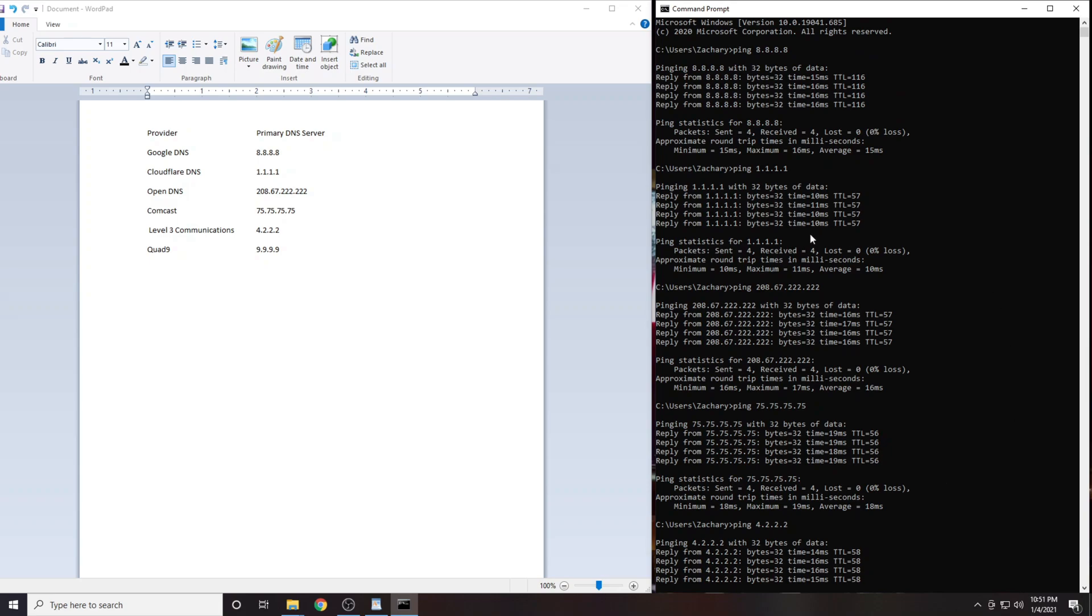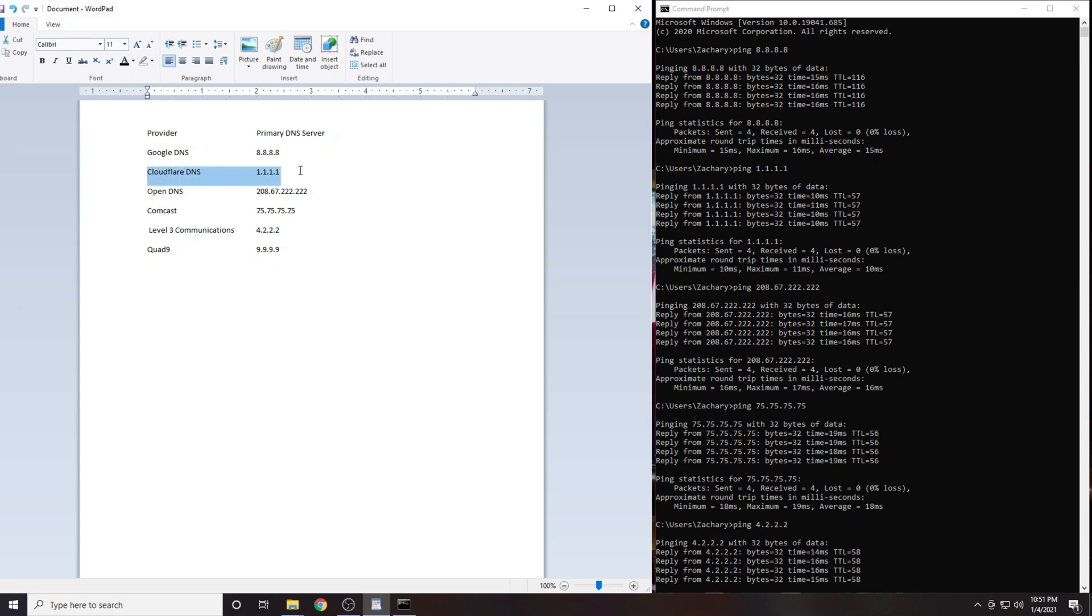In my case the DNS server with the lowest latency was 1.1.1.1. This is Cloudflare's DNS service. I am guessing for most people it will be either 1.1.1.1 or 4.2.2.2. Prove me wrong. Write down in the comment section which IP address was best for your location.